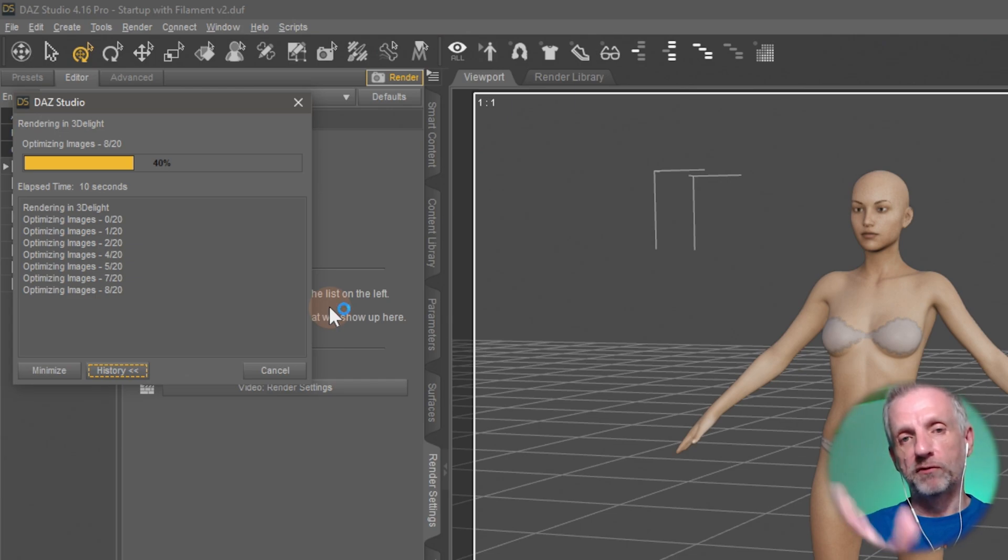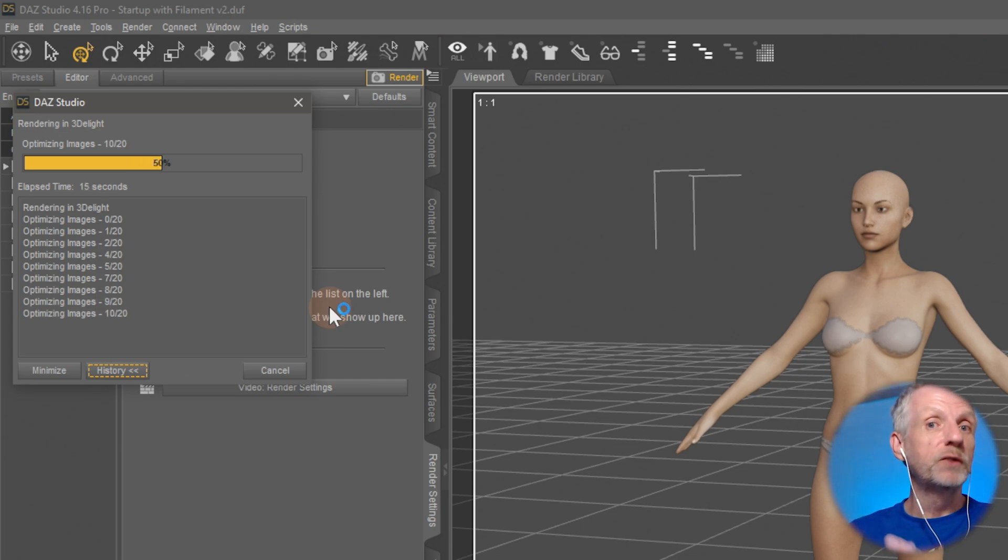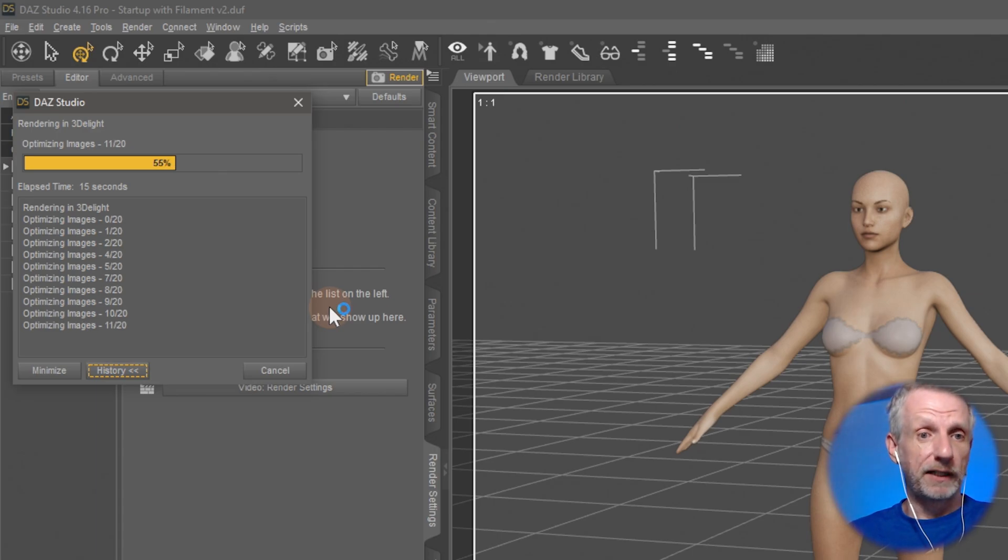And it's a very different thing than iRay. So iRay is more for photorealistic images, whereas 3Delight is more for cartoonish type style images.